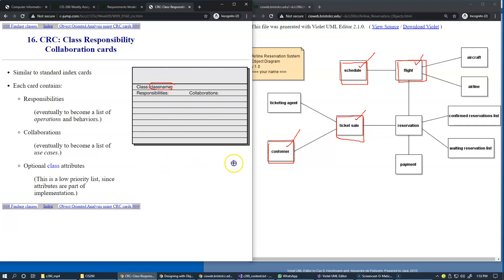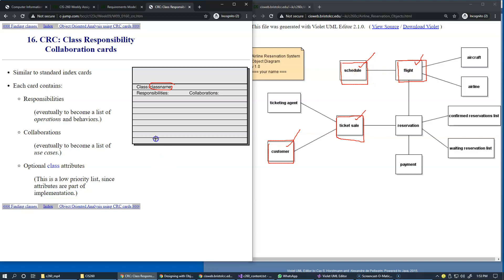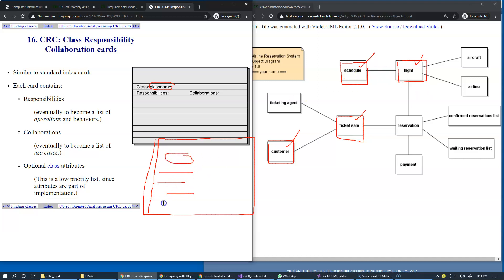Then we may have the card also created for the schedule with its own responsibilities and set of data attributes. And if we think that they're somehow associated and somehow need to be able to collaborate at runtime, we basically put these two cards, these two index cards, right next to each other. So the schedule class will be right here with its own set of responsibilities and we put them next to each other.